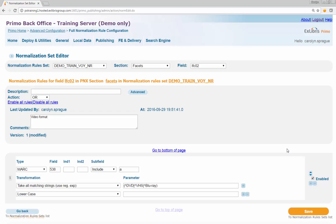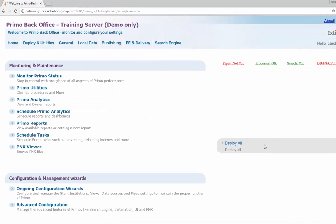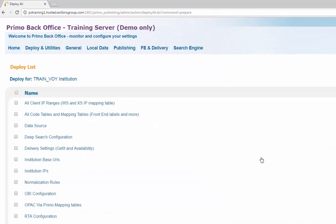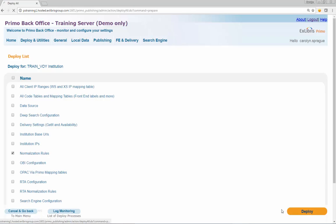Deploy the changes to the normalization rule using the following steps. Click the link for Primo Home in the main menu. Click the Deploy All link and check the box next to the entry for normalization rules. Click Deploy to save the normalization rule changes.